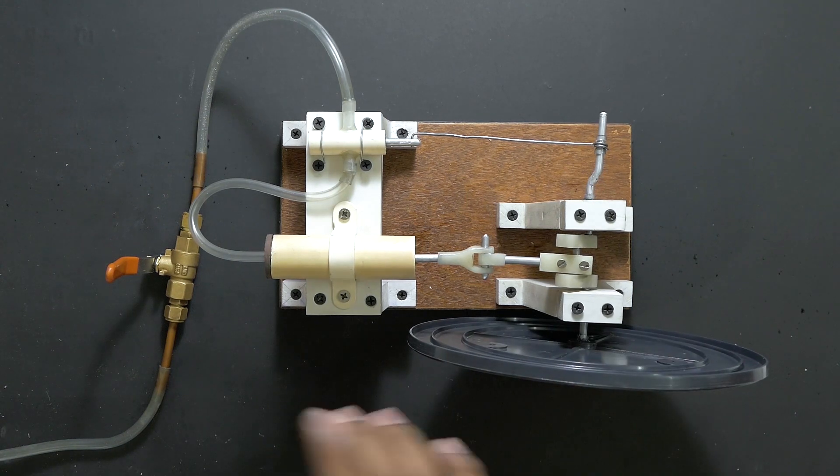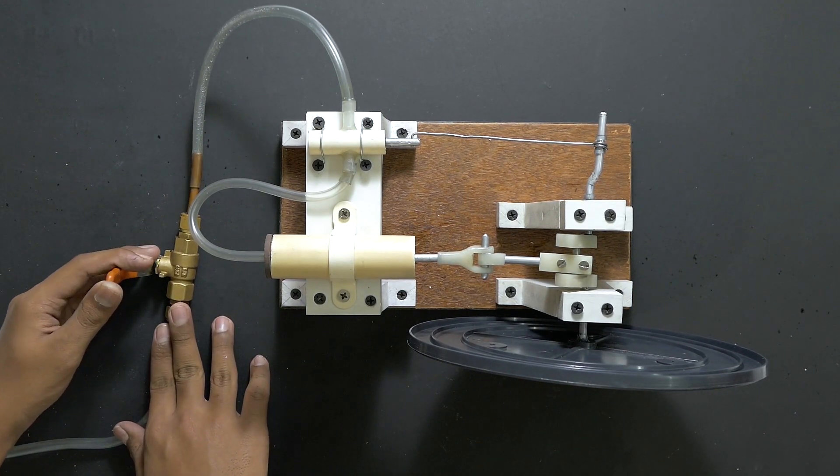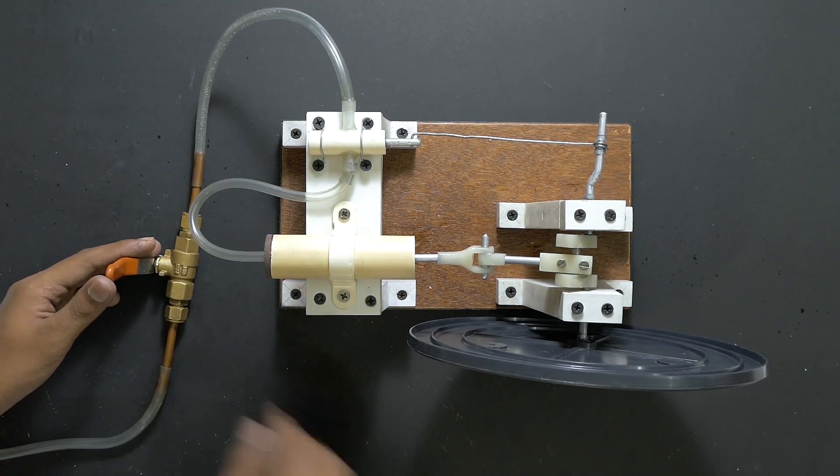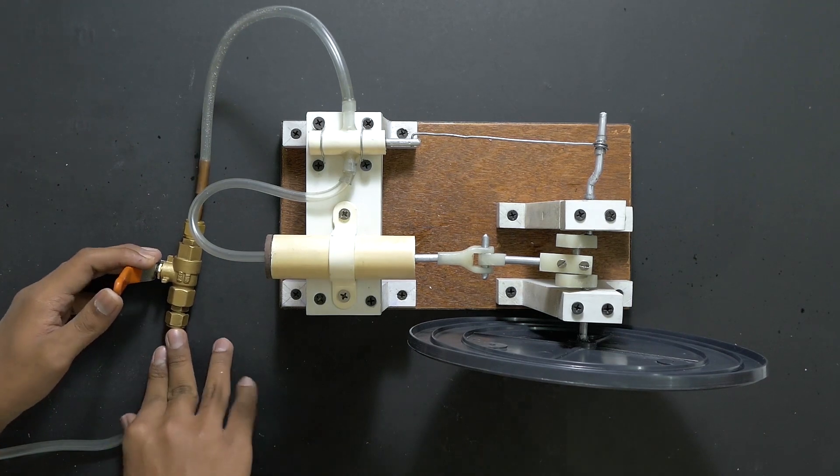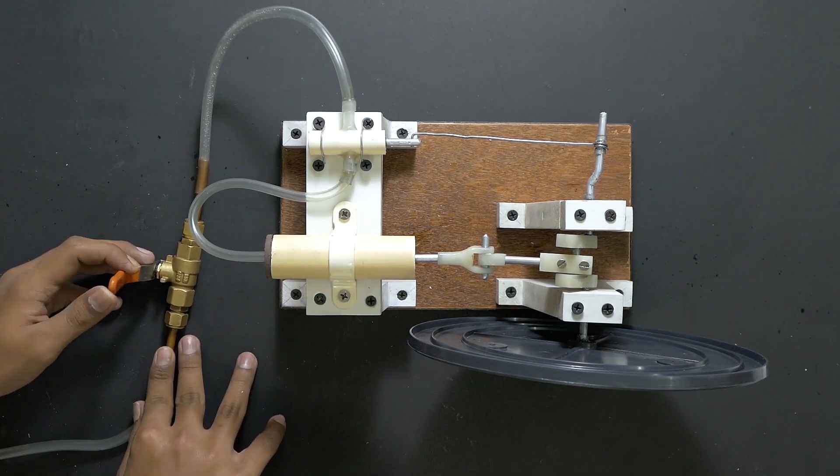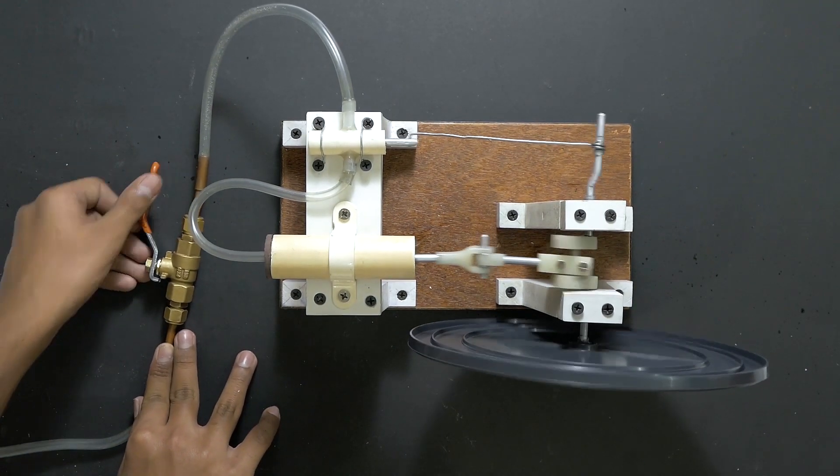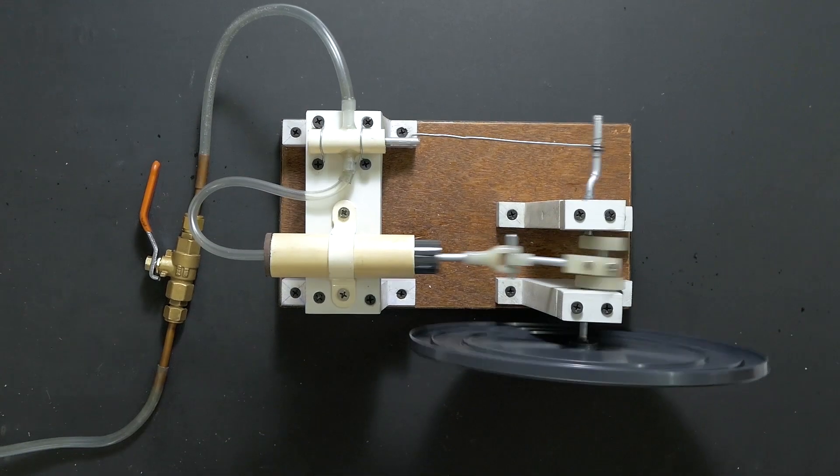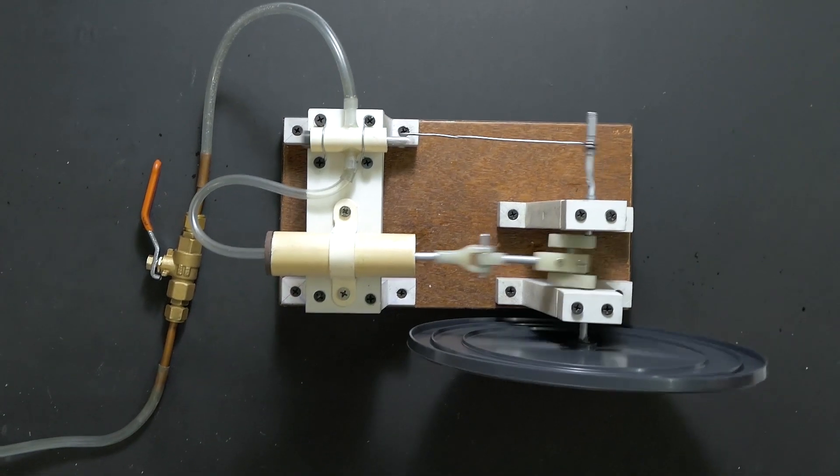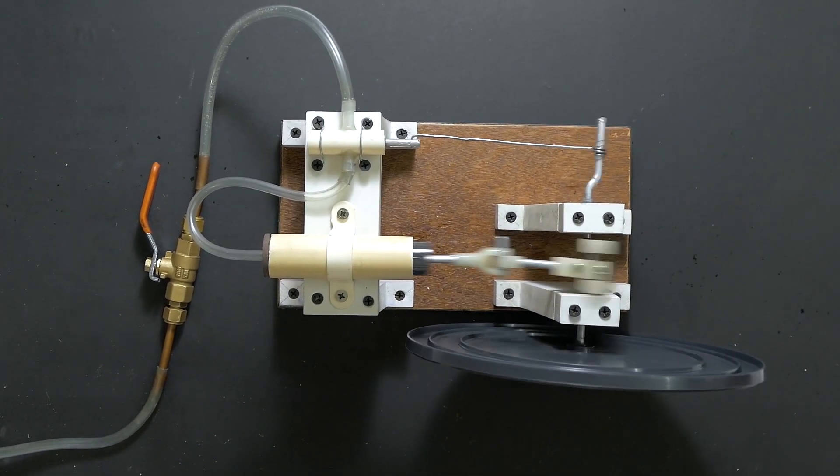So we can take our positions, and now when I open the valve, the steam engine should start working. 3, 2, 1. There we go. You can see it's shaking the table.